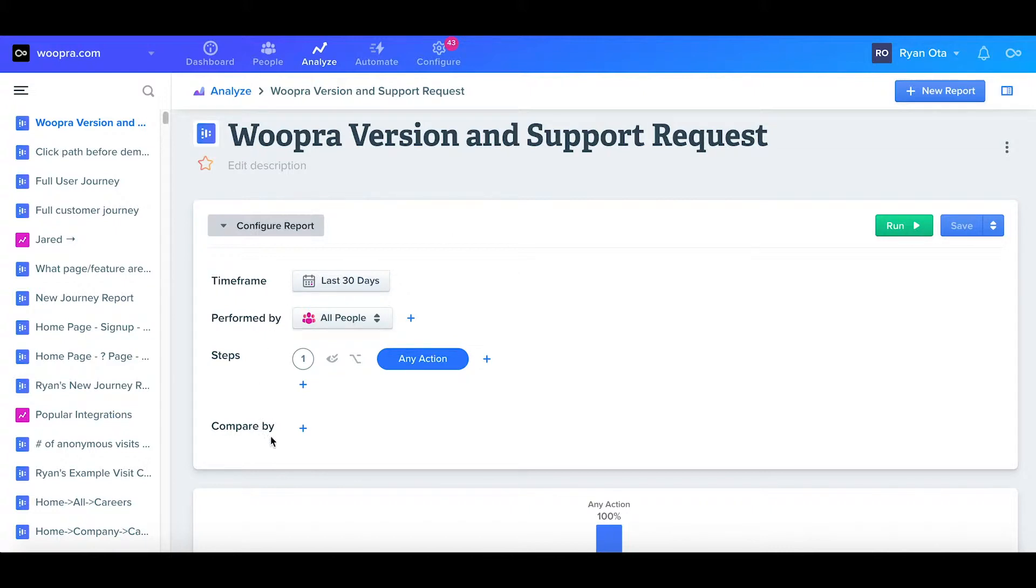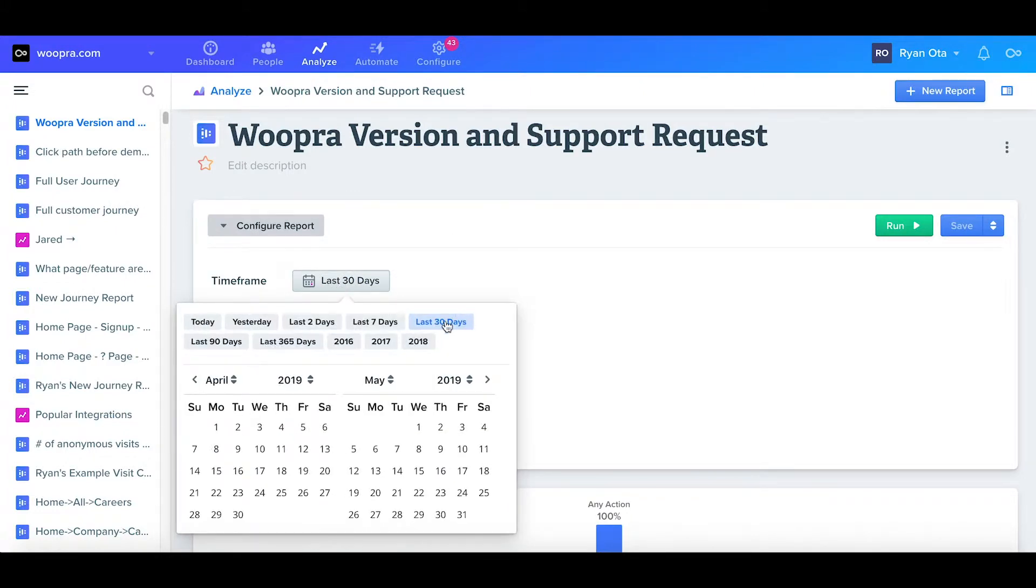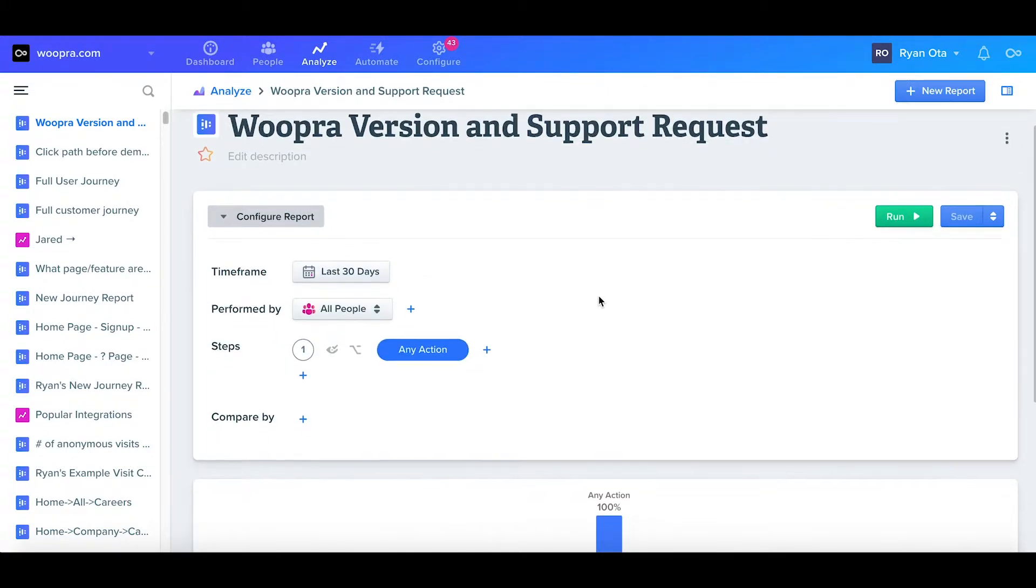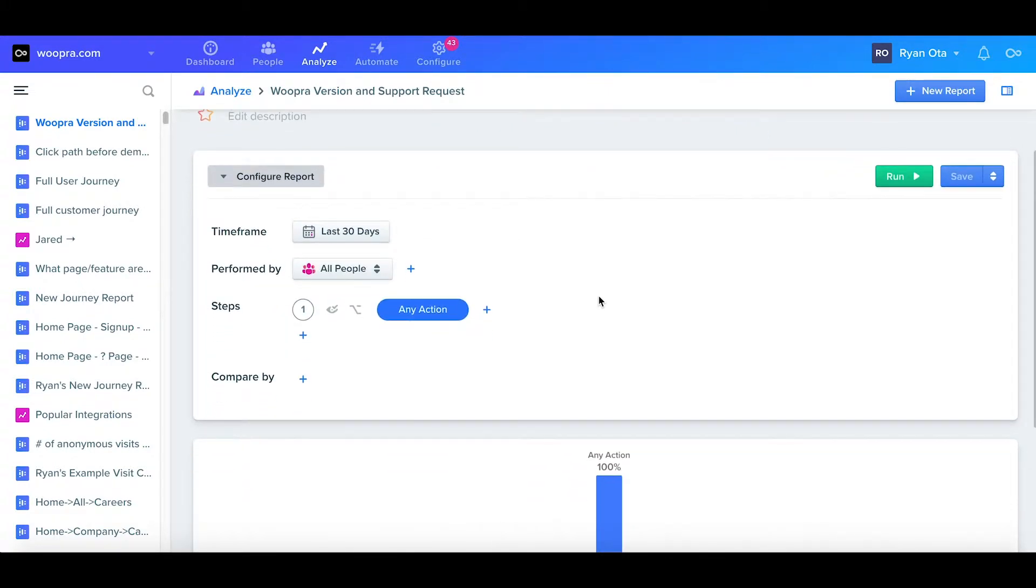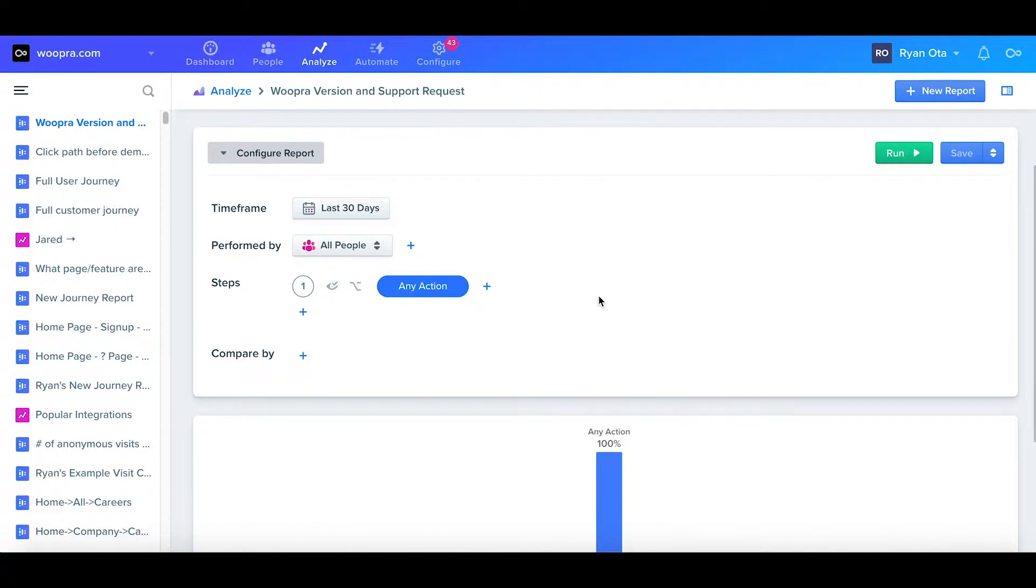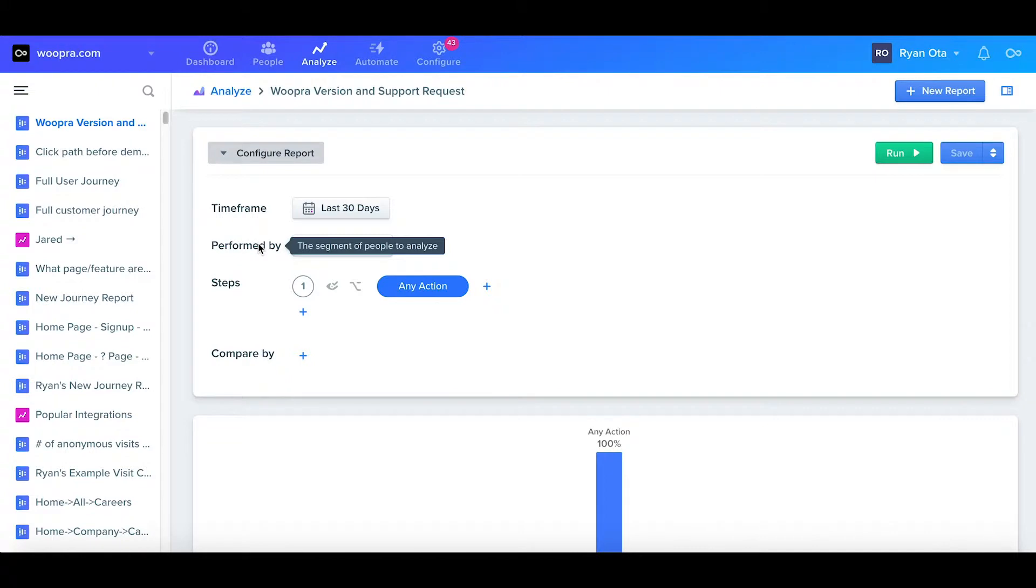I'll go ahead and select the timeframe for the last 30 days, and this is going to select all the users that have done at least one action in the last 30 days. So in other words, all the active users in that timeframe. From there, we have the perform by. This is the segment or group of people that we want to analyze.